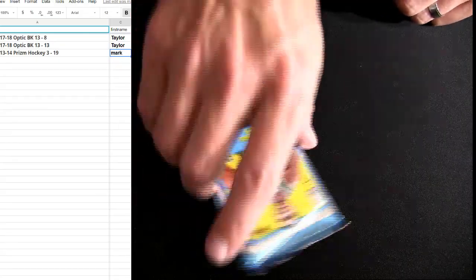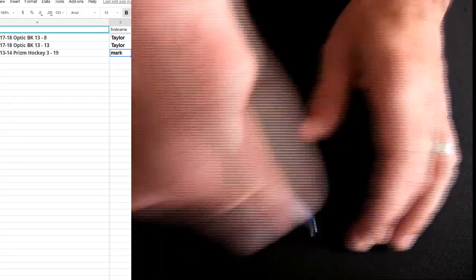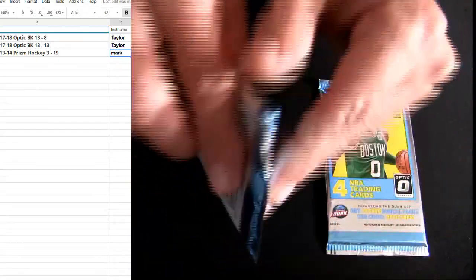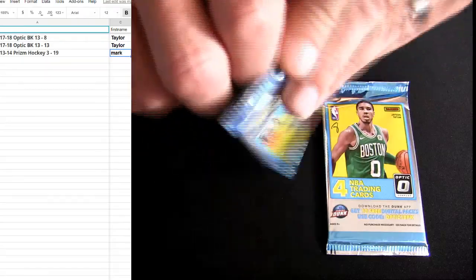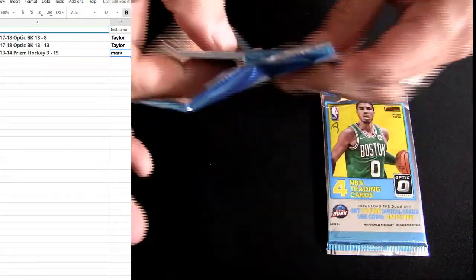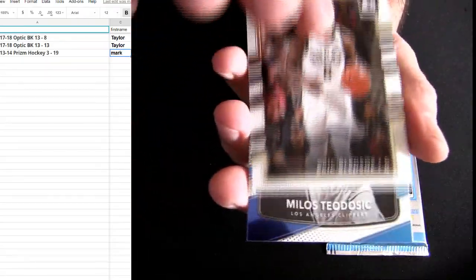Good luck on the first set of packs for Taylor. That's eight. Number 13, looking for the one hit, looking for a case hit.